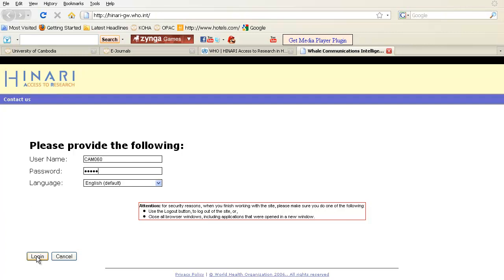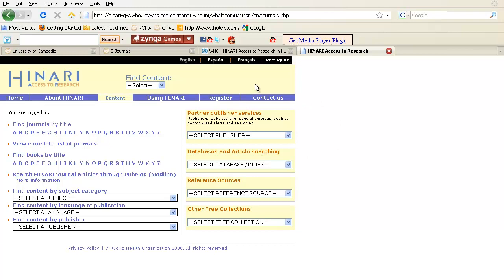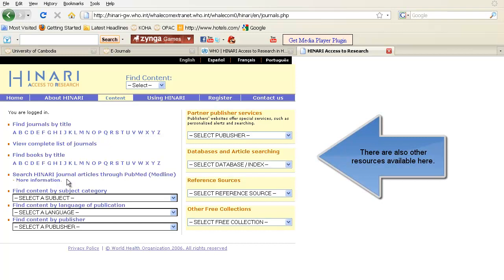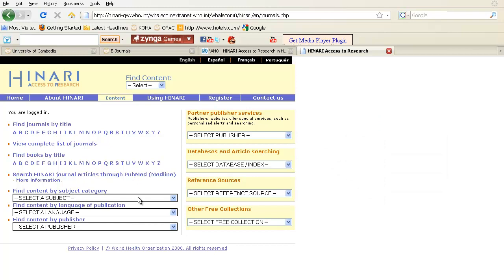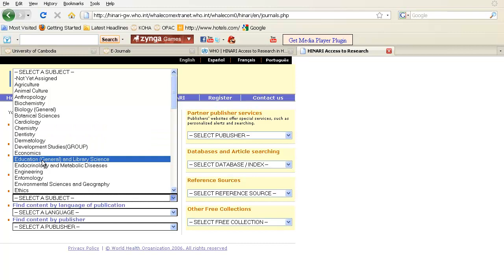After entering the login information, press Login. This will bring you to all of the HINARI resources. The resources are available by journal titles — you can view a complete list of all journals you have access to for free. You can find books by title and also search HINARI journal articles through PubMed. You can also look by subject category, such as chemistry, economics, or education.